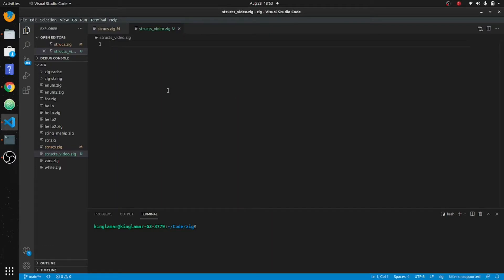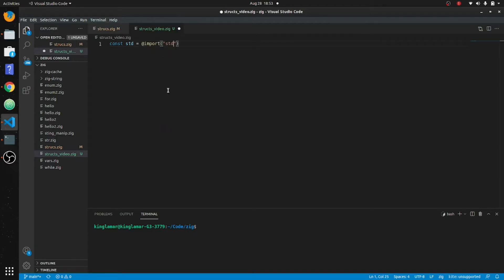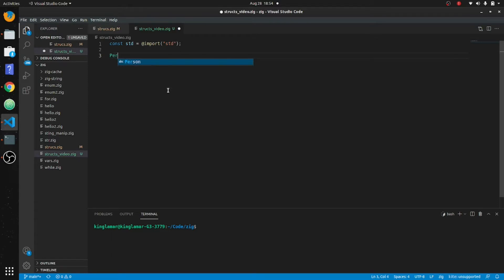Okay, structs. So we're gonna do a struct today. Let's go ahead and put const std. All right, terminate. So here's what we do — we make our class. What we're going to do is we're gonna make a struct, not a class. A struct Person. So let's go Person.